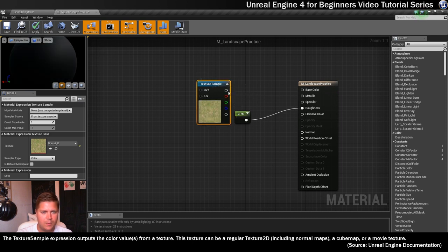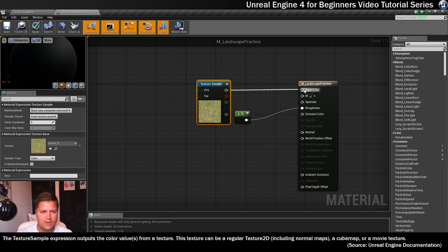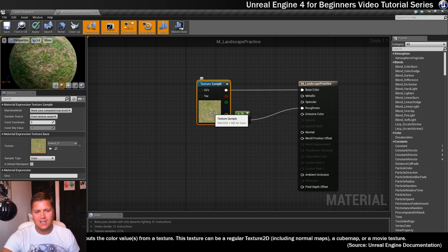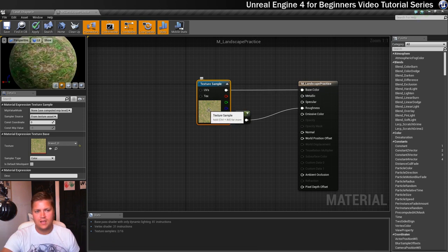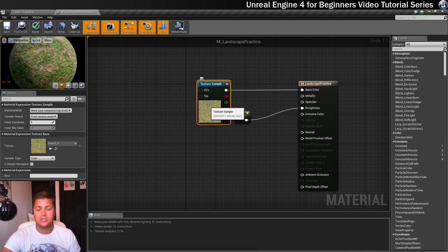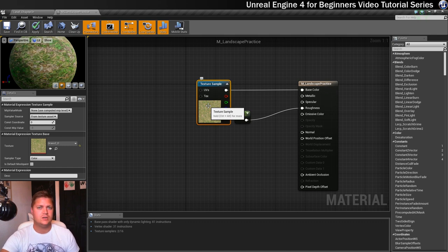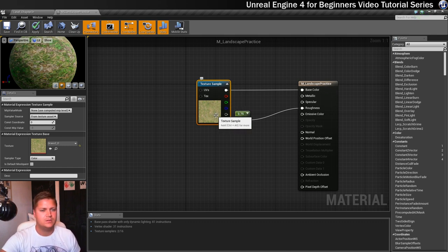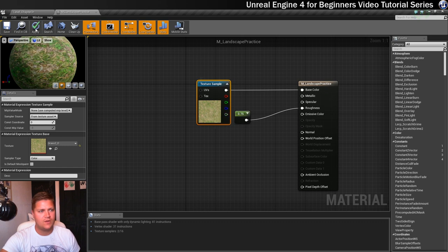And I already know that I want to plug this into base color so I'll do that already. Now you can see this has already got the grass in there. It's not actually what I wanted but I'm going to leave this little mistake in the video so I can show you why it's happened.